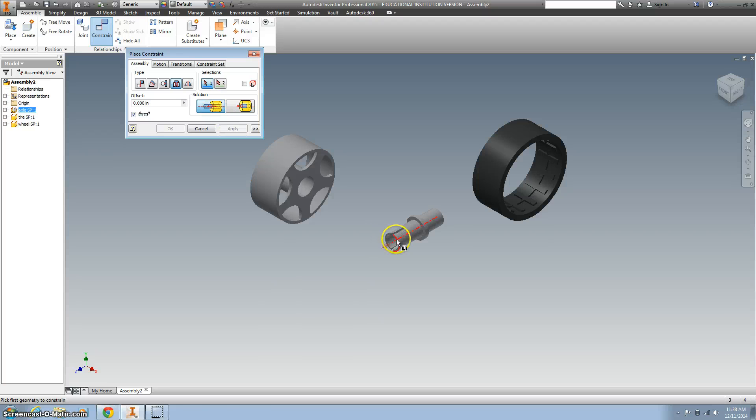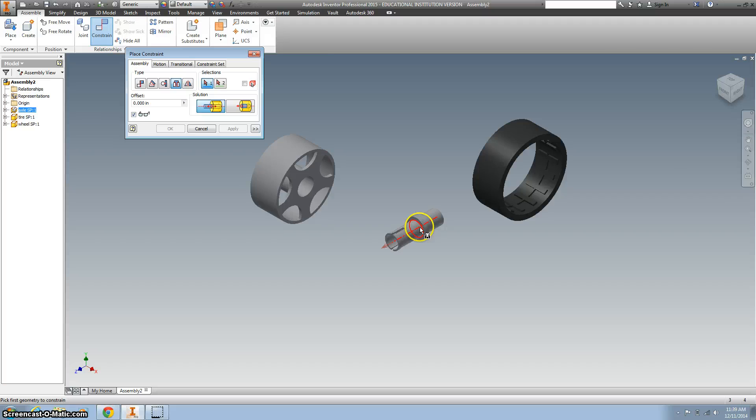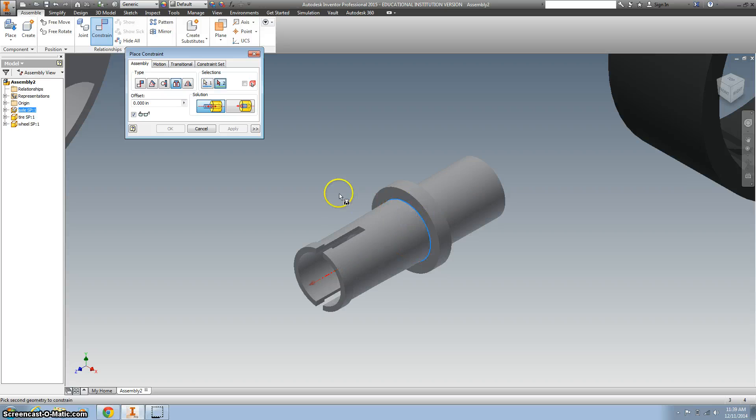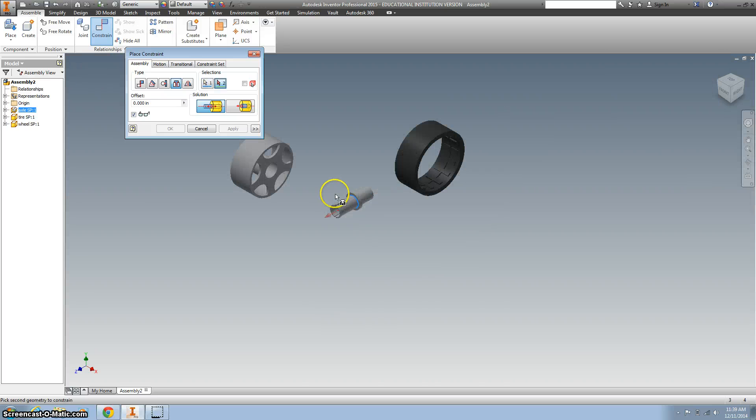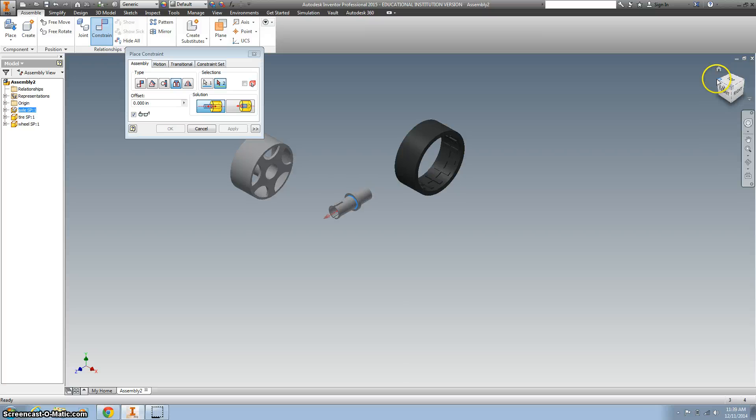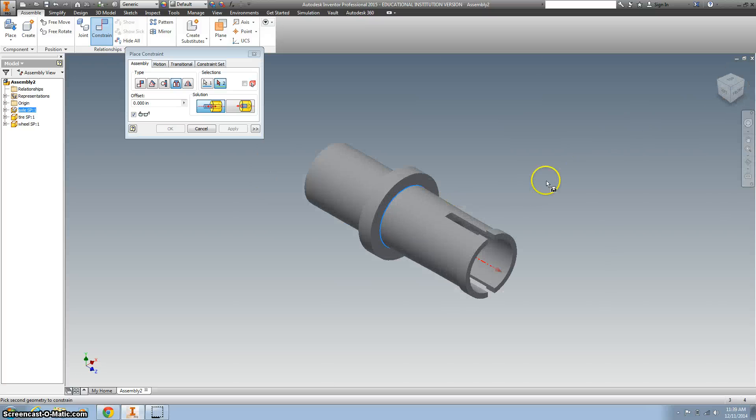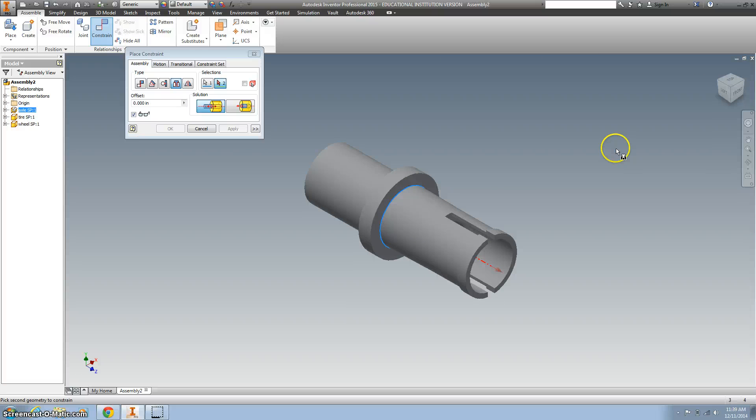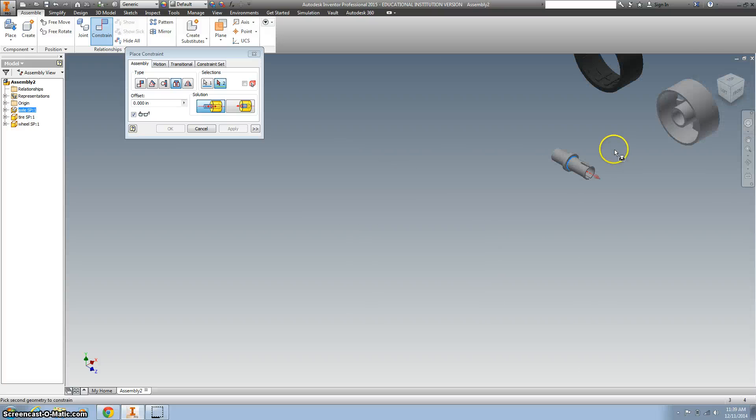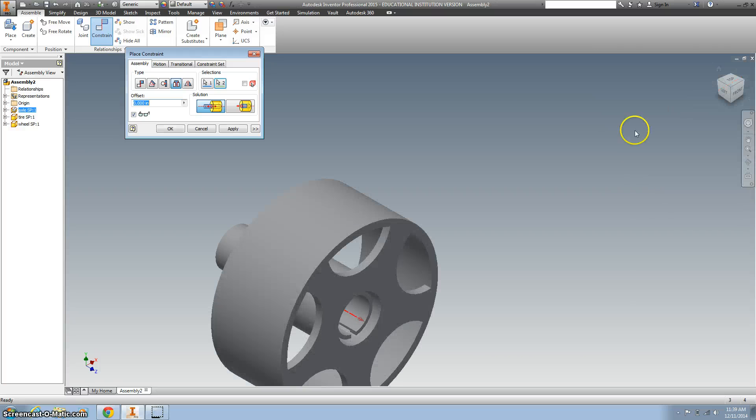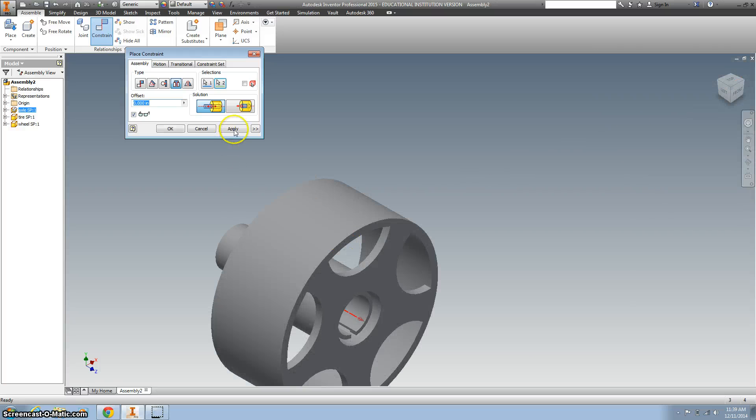It does matter where you click, so we want to choose the red circle—in my case that is before the large part. Then I want to rotate around and choose the small circle for my wheel. I'm going to hit apply.